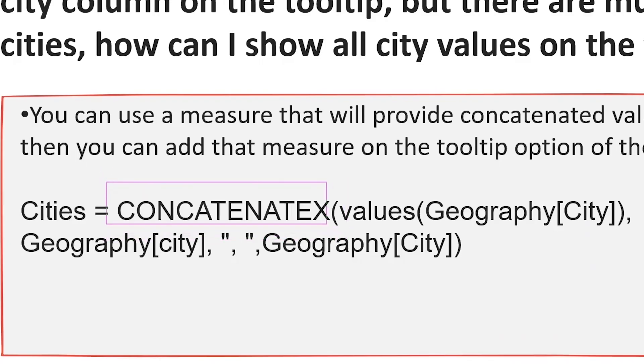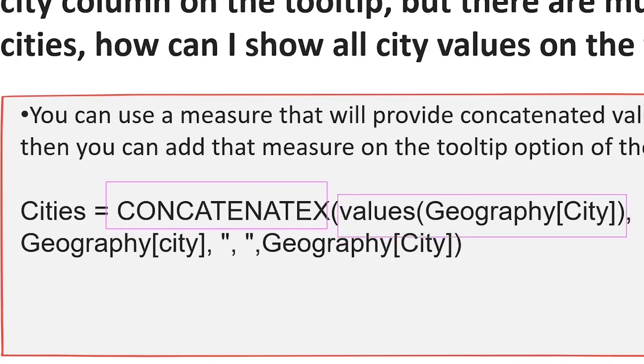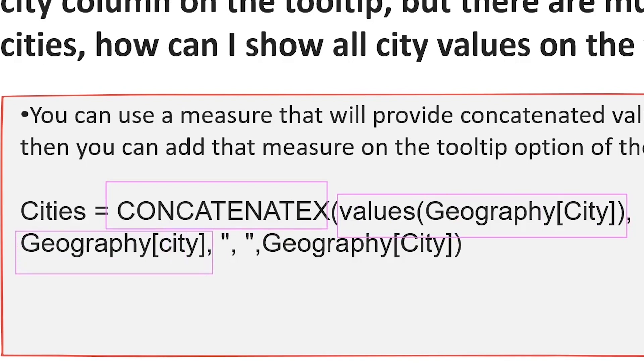CONCATENATEX is the function you can use. The table would be the first argument, Values(Geography[City]) ensures distinct cities. Then you give the column which you want to be concatenated.